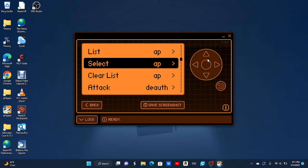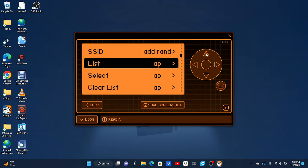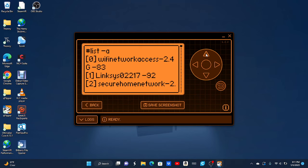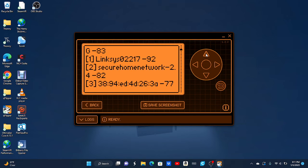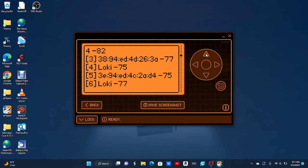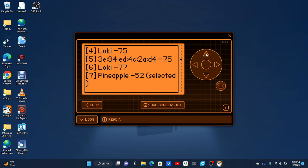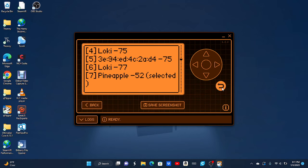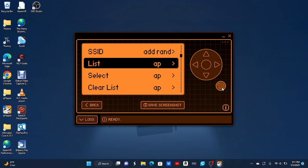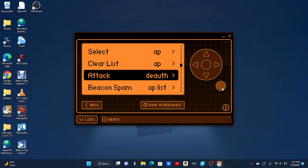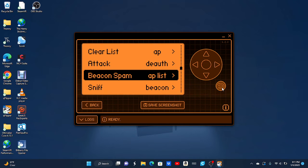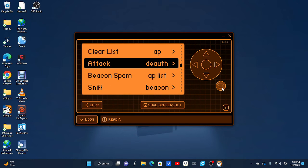So now if you go back to the list, you can see on 7 it says selected.